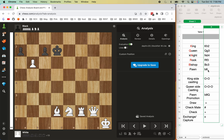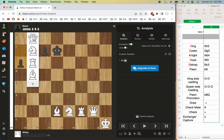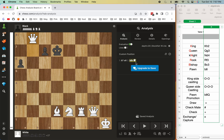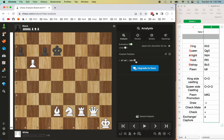A pawn doesn't need a letter prefix. For example, if I move this pawn up to b7 and then it advances to b8 and promotes to a queen, you can see it says b8 equals queen. So if there's a pawn promotion, it's listed as b8=Q, indicating the pawn promoted to a queen.